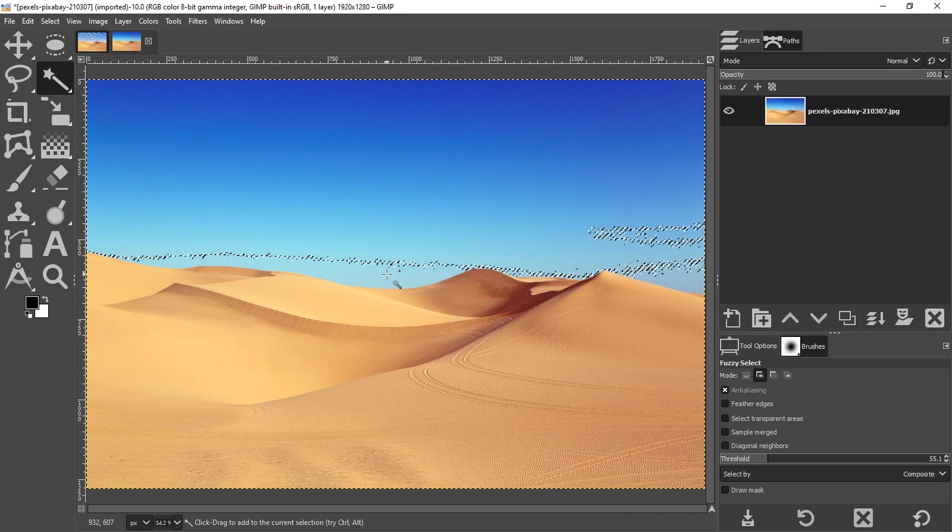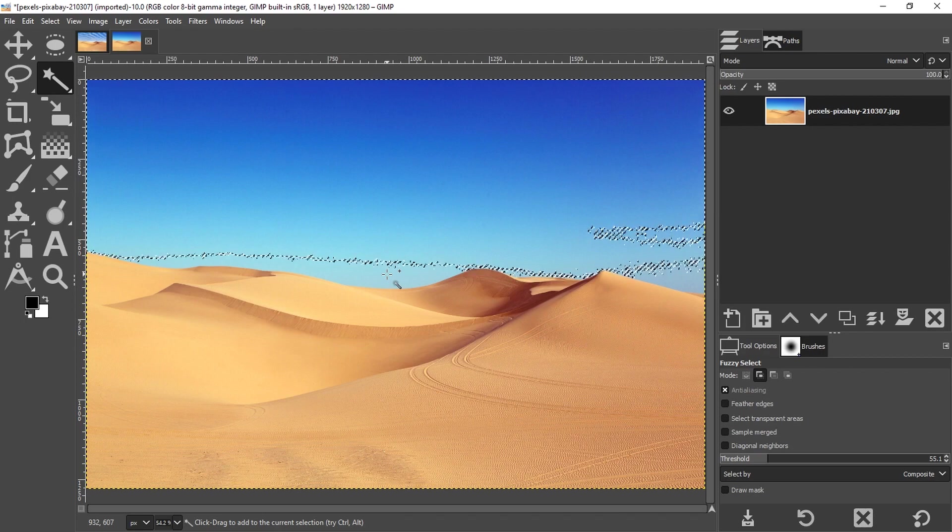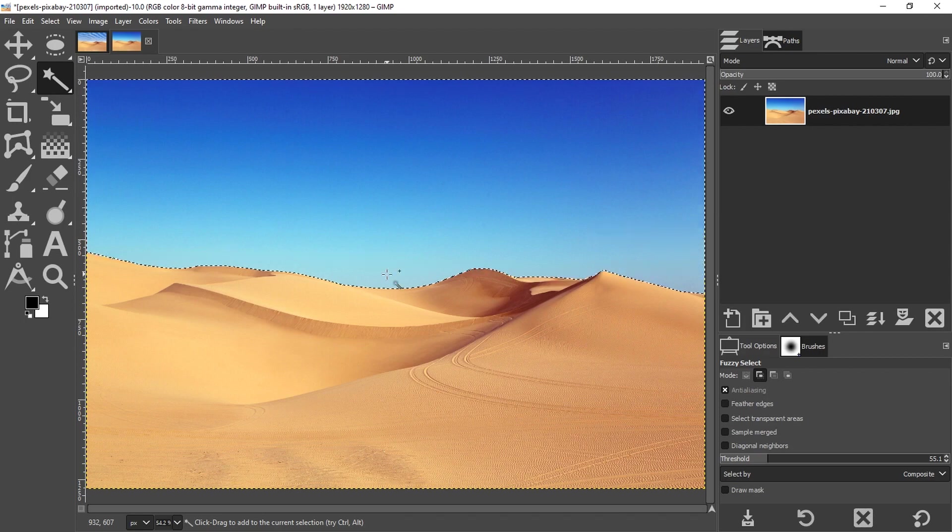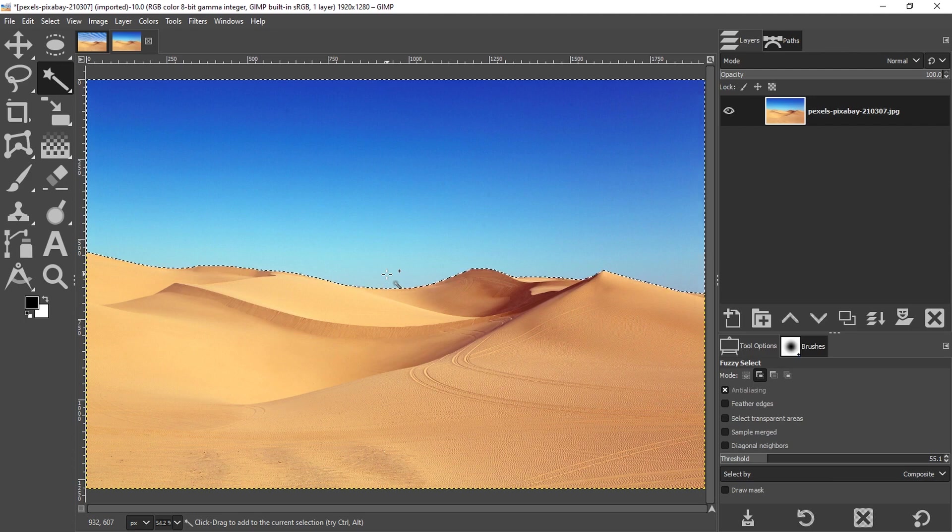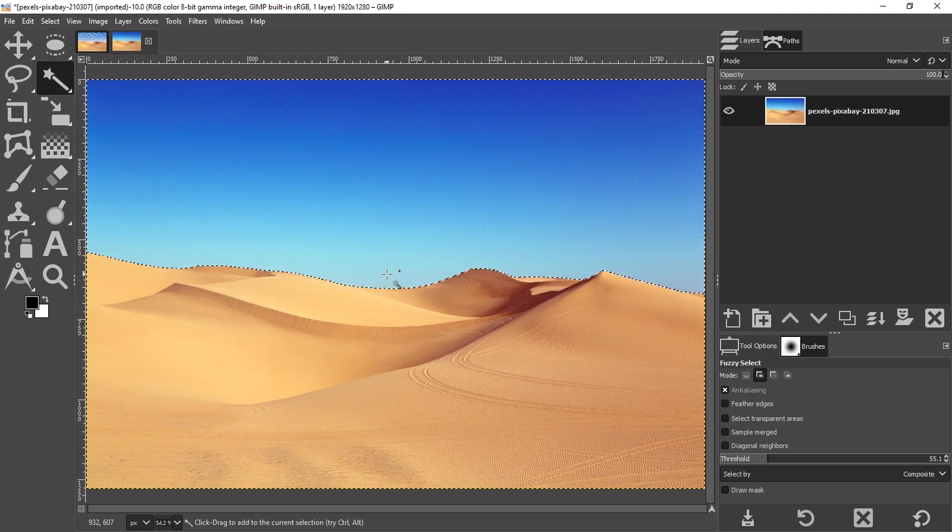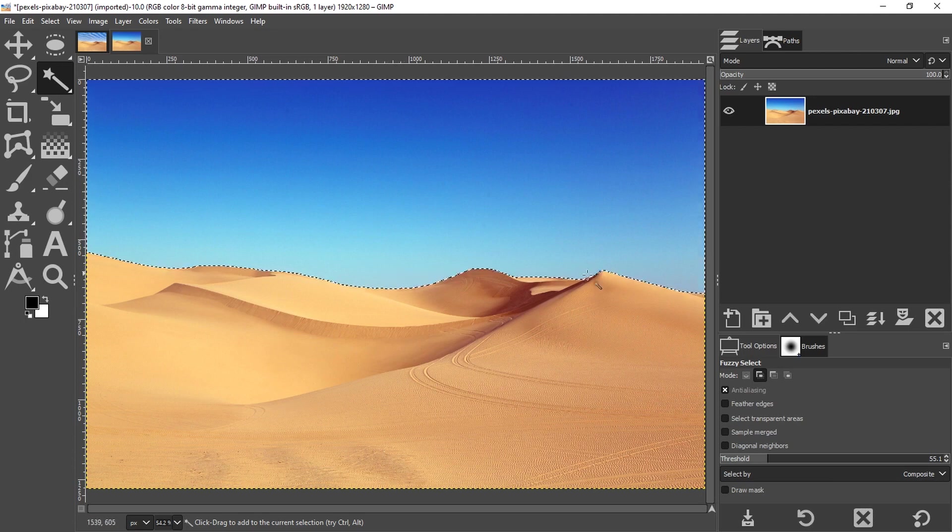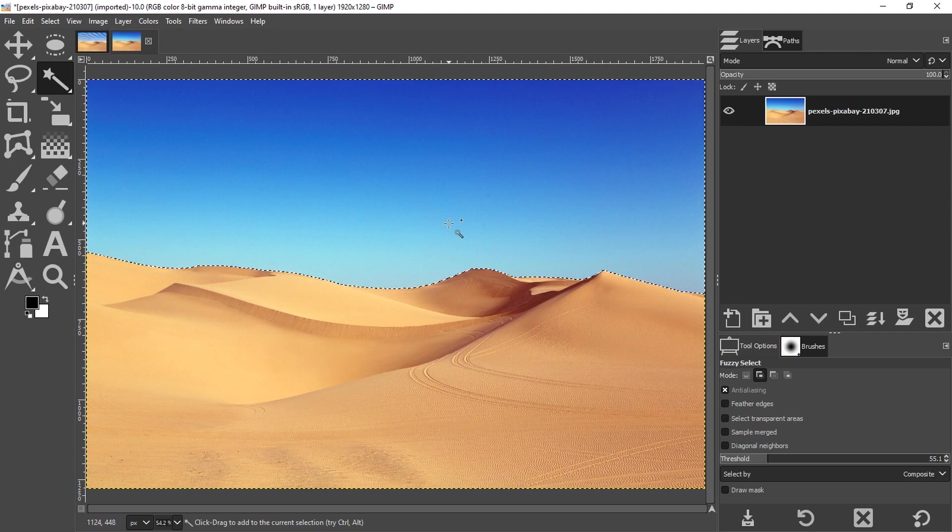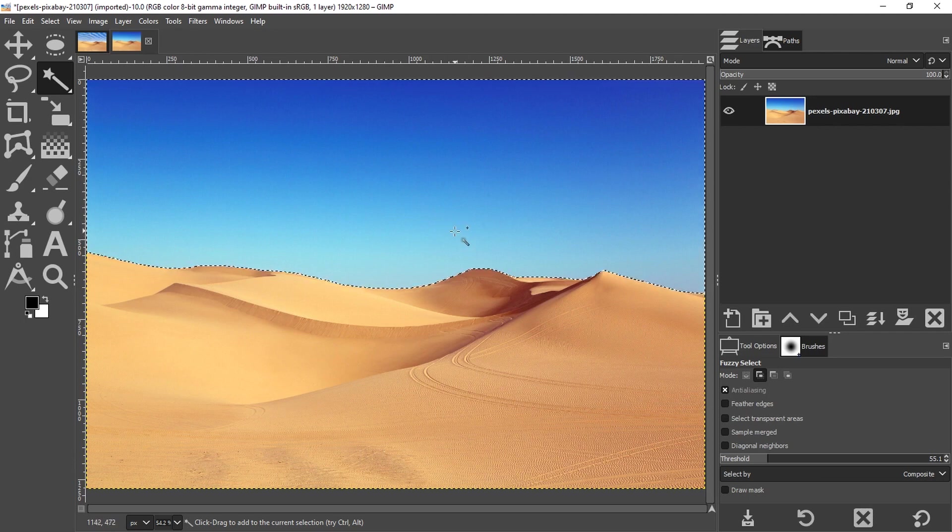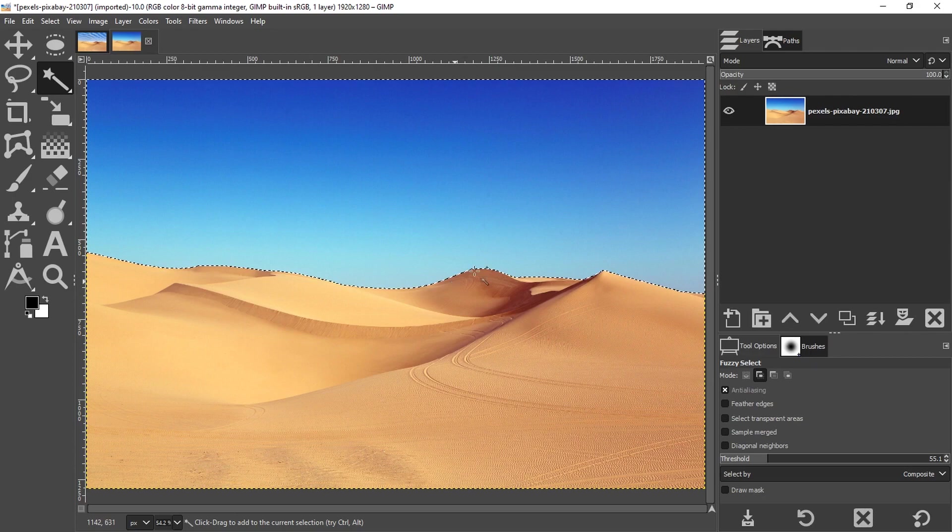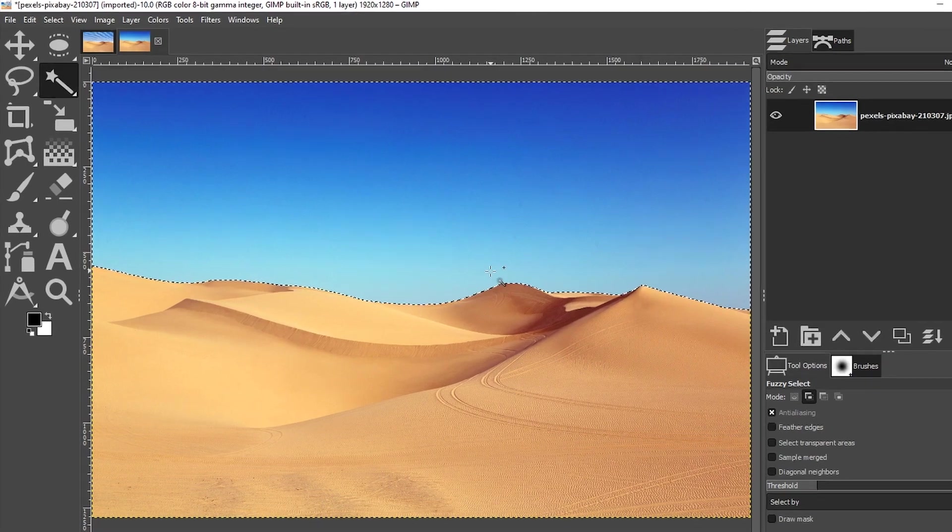I'm going to hold down my shift key to add to it. And once I click, it will then add more of the sky to the selection. So I have the threshold set to 55 and I was able to select all of the sky, but I don't know if it's perfect yet until I remove the sky and examine the image.